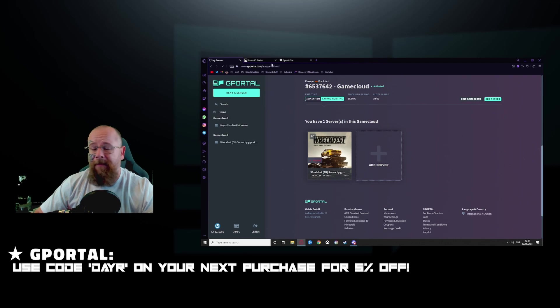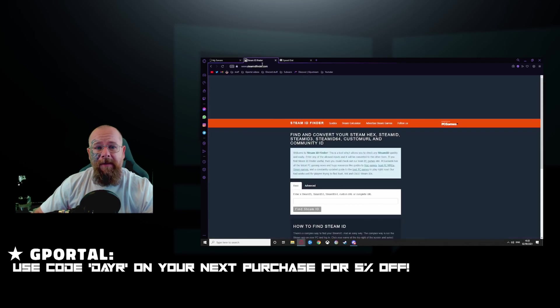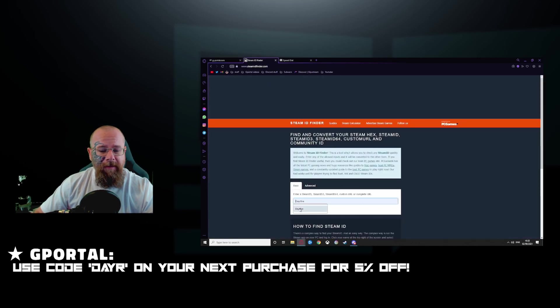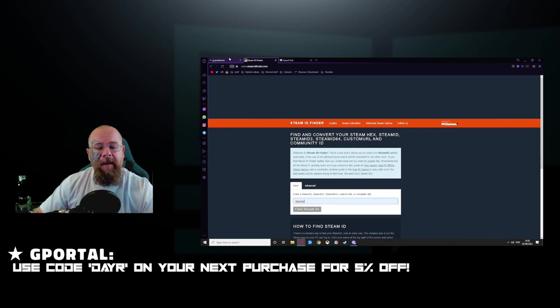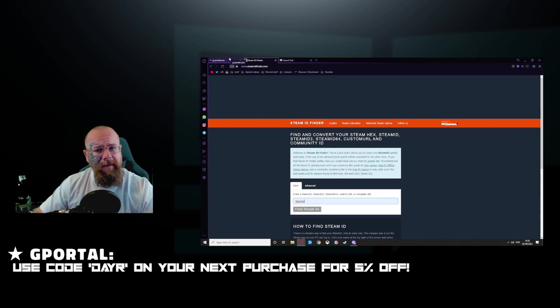In the meantime, go over to steamid.finder and put in your username and click find steam ID. Take note of the 64 ID.